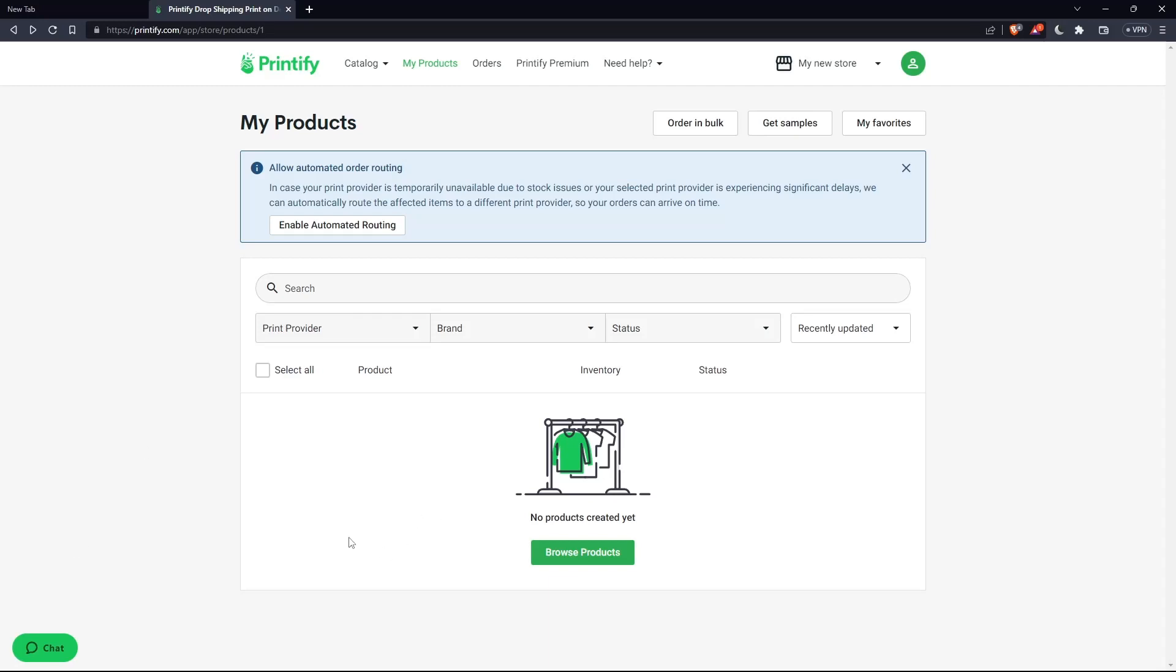For me, I still don't have any products so I cannot set a shipping cost. But it's going to be pretty simple as I said, put the shipping price at $0 and you'll be good to go.